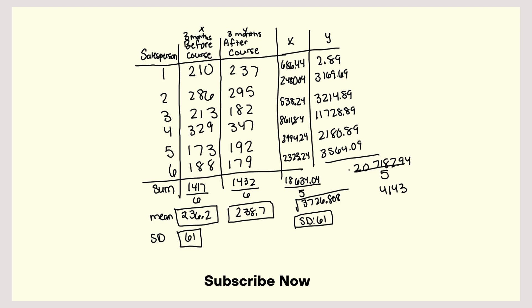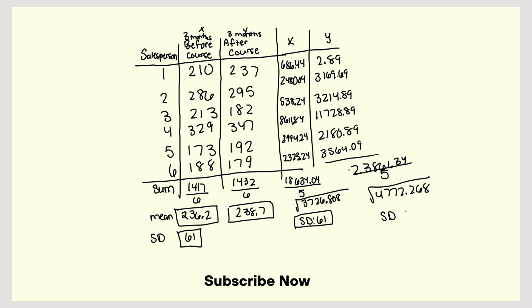3564.09 plus 2180.89 plus 11728.89 plus 3214.89 plus 3169.69. And that is 23861.34 divided by 5, and that is 4772.268, then you have to find the square root of that, and that is standard deviation of 69.